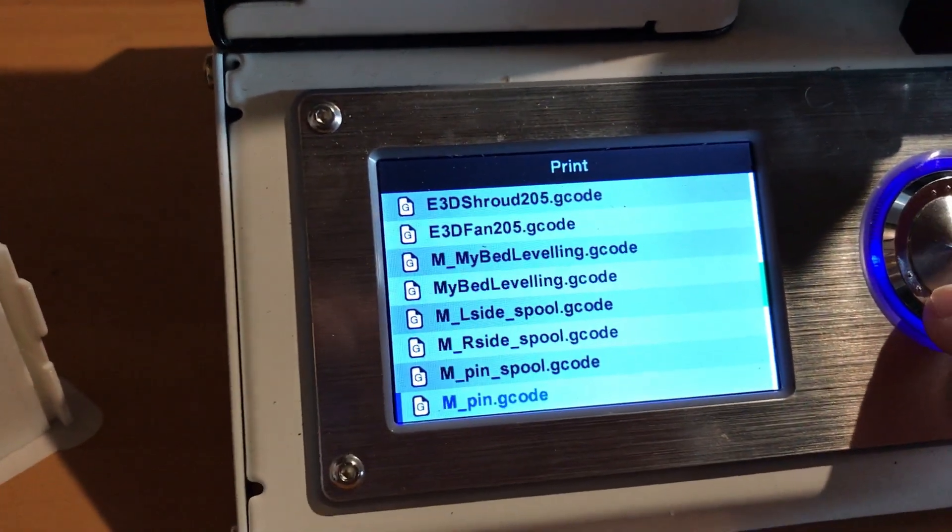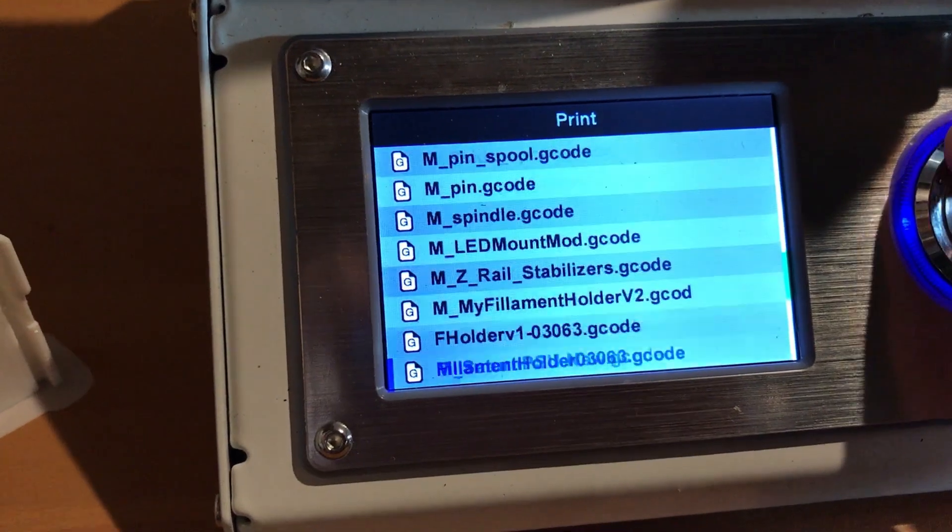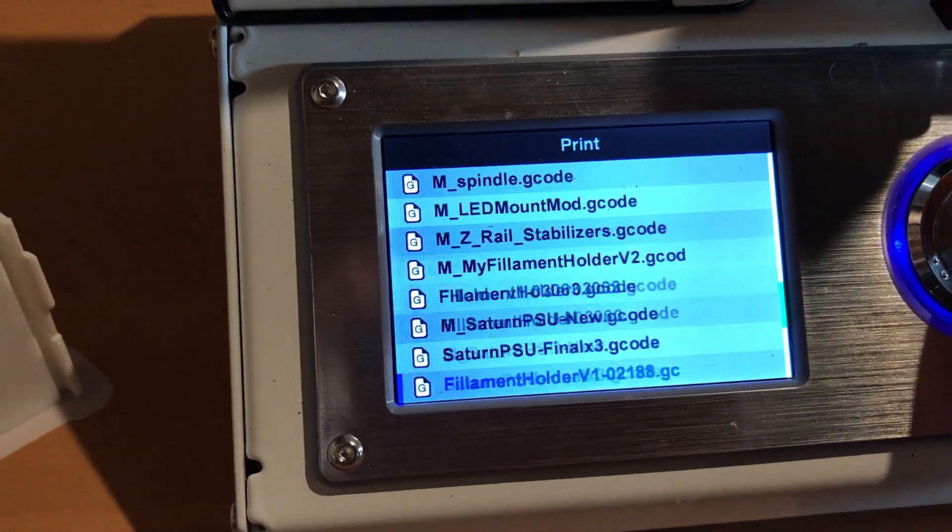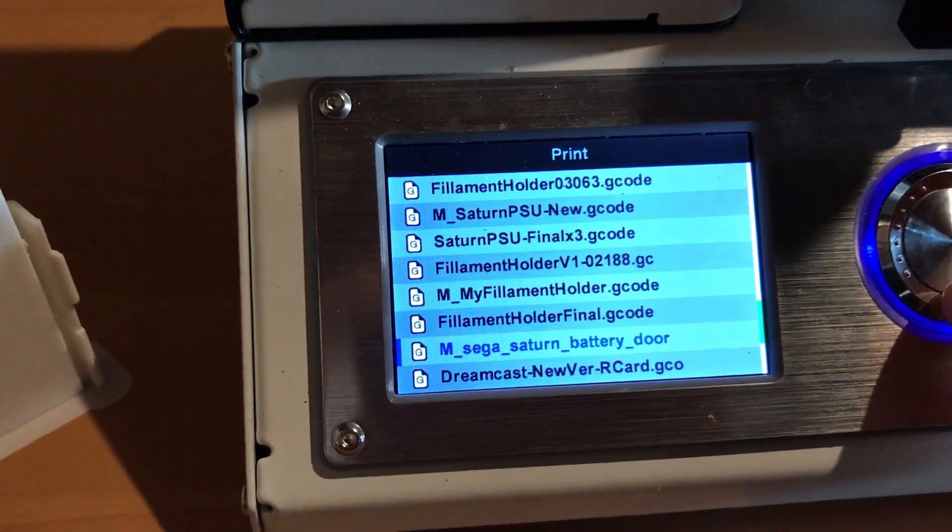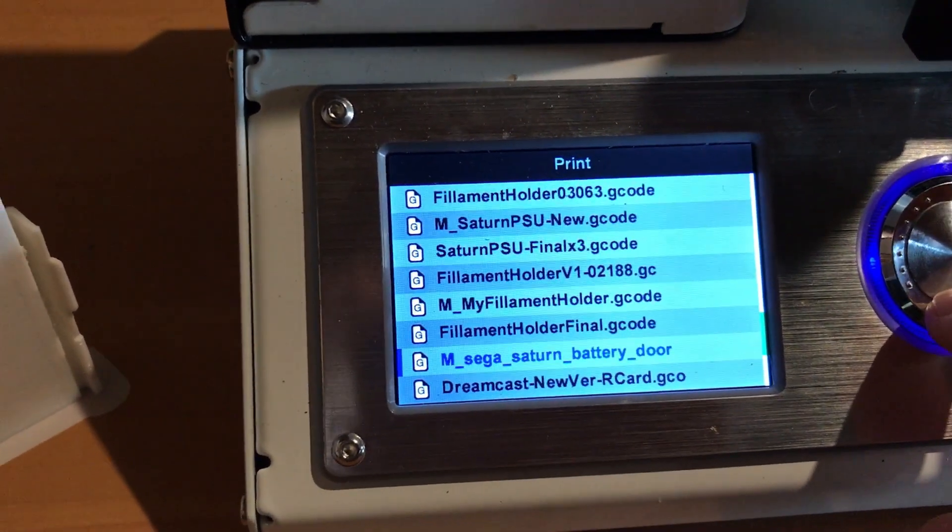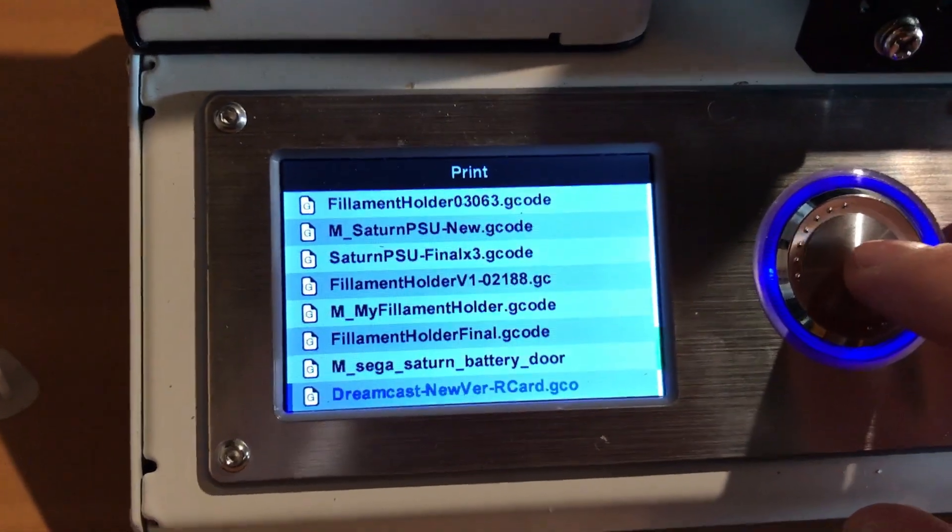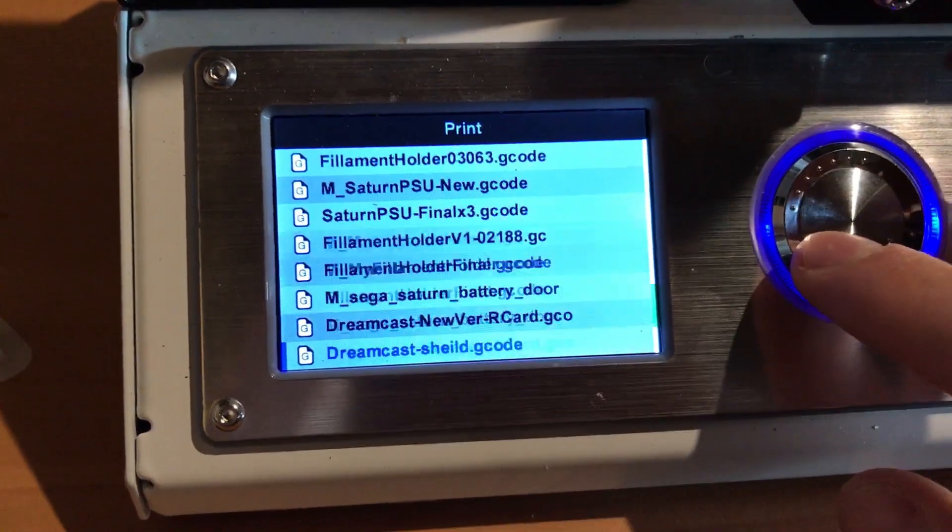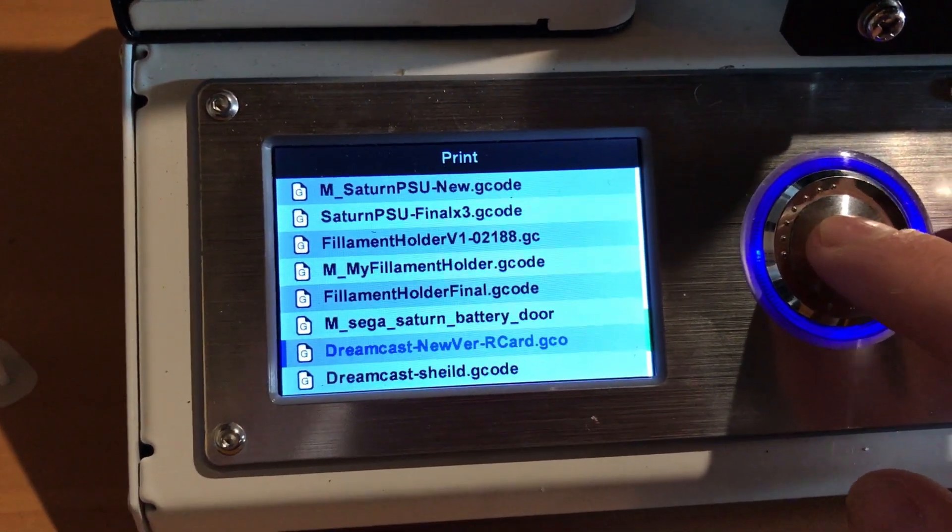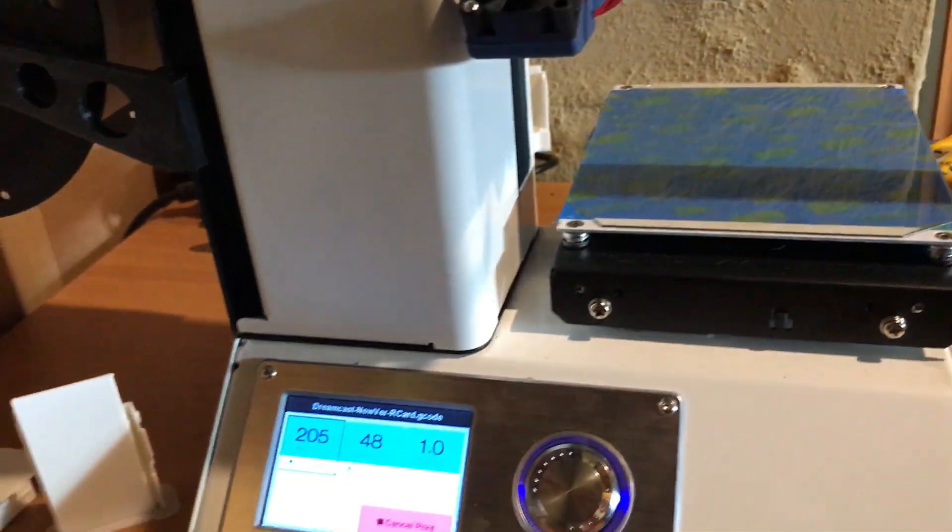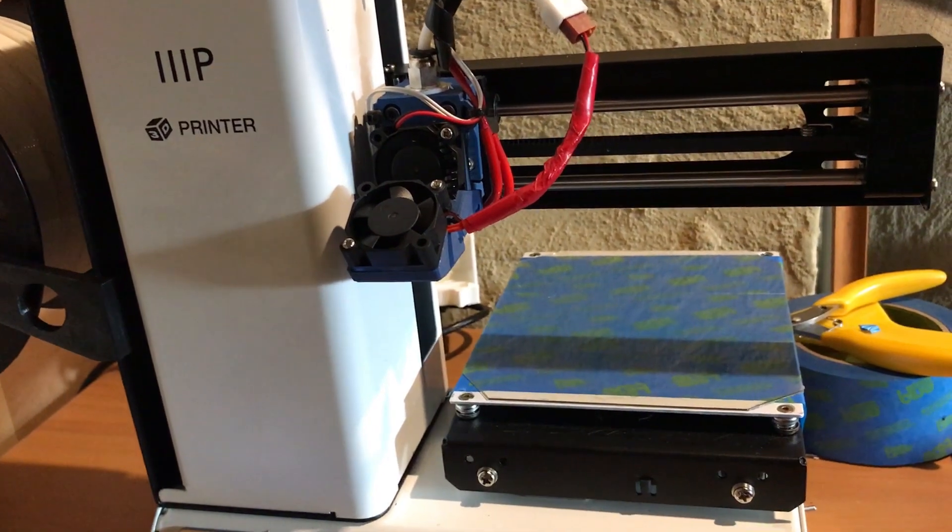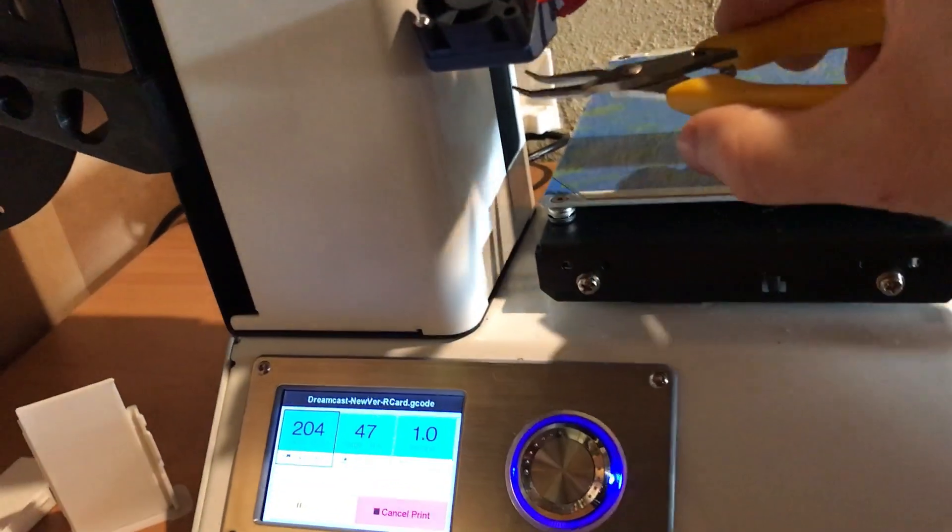Let's find the file. Actually let's not do that one. Let's do our Dreamcast GD-EMU holder. That's a nice print. I actually need to do another one of those in white. So we've got the white filament loaded. Let's take that one and the printer kicks off. It's up to temperature so it starts, it's just going to prepare itself now.